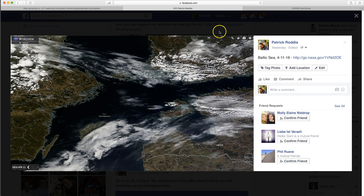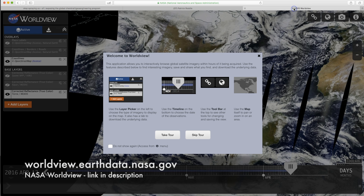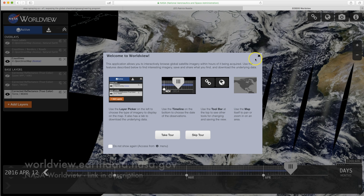So how do you get it? Well, the simplest way is you go to Google 'NASA Worldview,' or type in worldview.earthdata.nasa.gov. You will find this website, and I'm going to actually show you how it works.